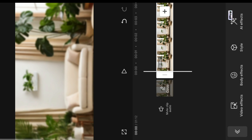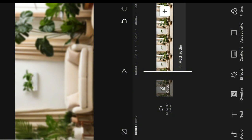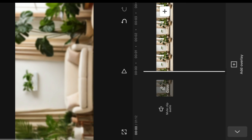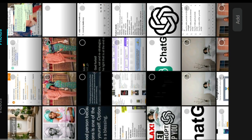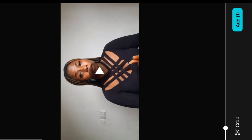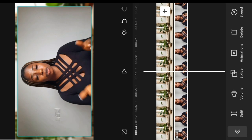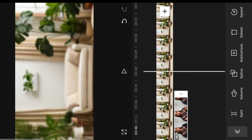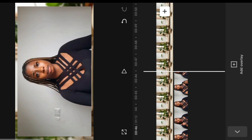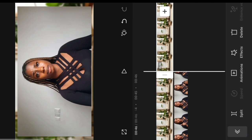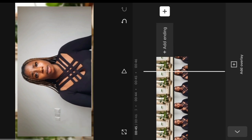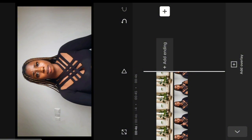Next we're going to import our video — the one you've already shot that you want to change the background on. We do that by going to overlay. Click on overlay, go to your gallery, and tap on the video you want to import. Now we have our video on top of the image. I'm going to check if they're the same length — make sure the image and the video end at the same time. I'll split the image and delete the extra parts so they match.